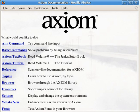Axiom is a free, general-purpose computer algebra system. It consists of an interpreter environment, a compiler and a library, which defines a strongly typed, mathematically correct type hierarchy.